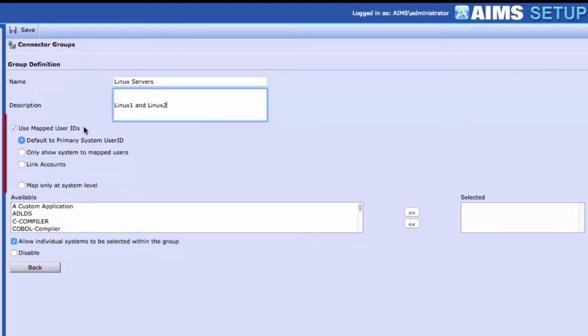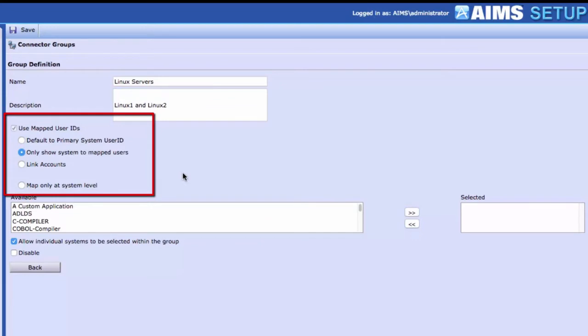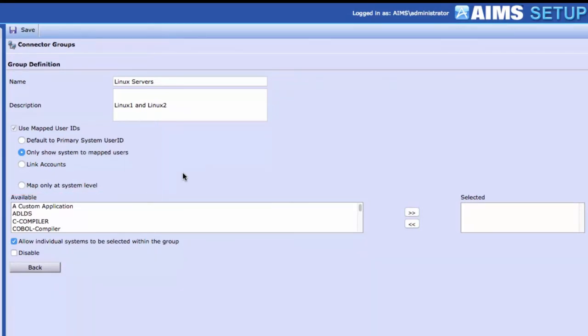Choose your user ID mapping strategy for the Connector Group. In this example, we'll only show the Connector Group to users who have a mapped user ID between their Active Directory account and the Connector Group called Linux Servers. The Map Only at System Level radio button tells AIMS that the mapped ID records must exist for each individual system in the group.